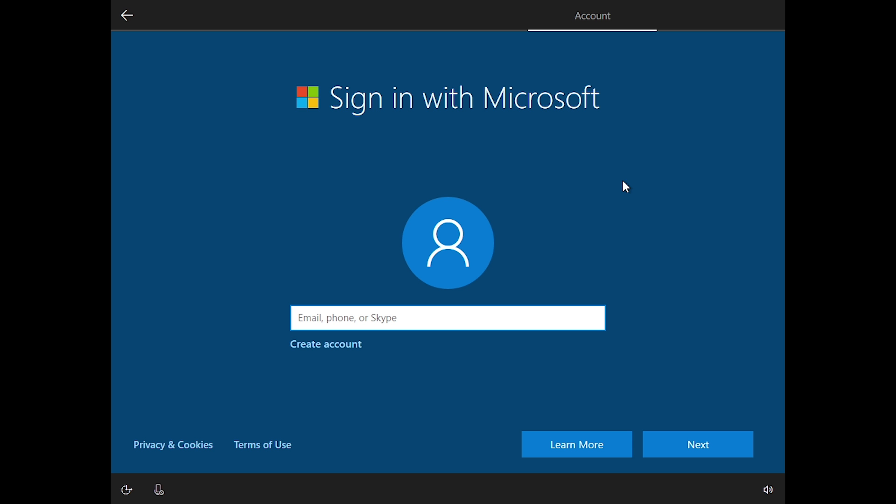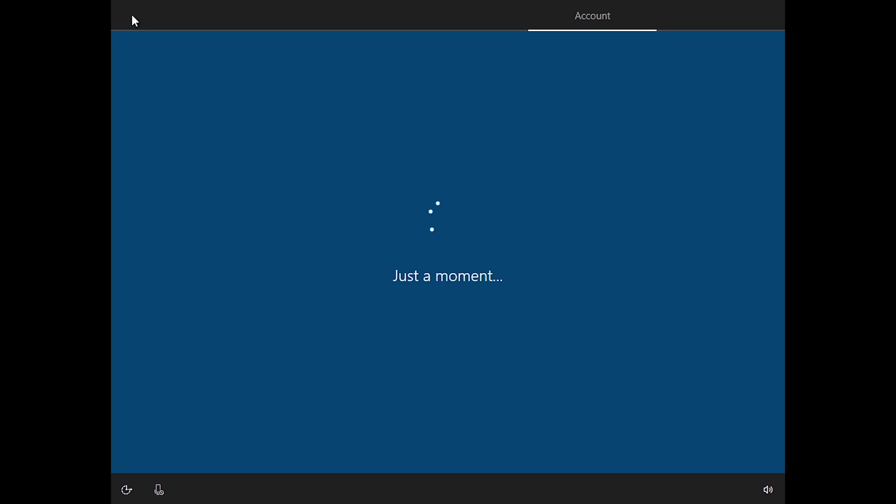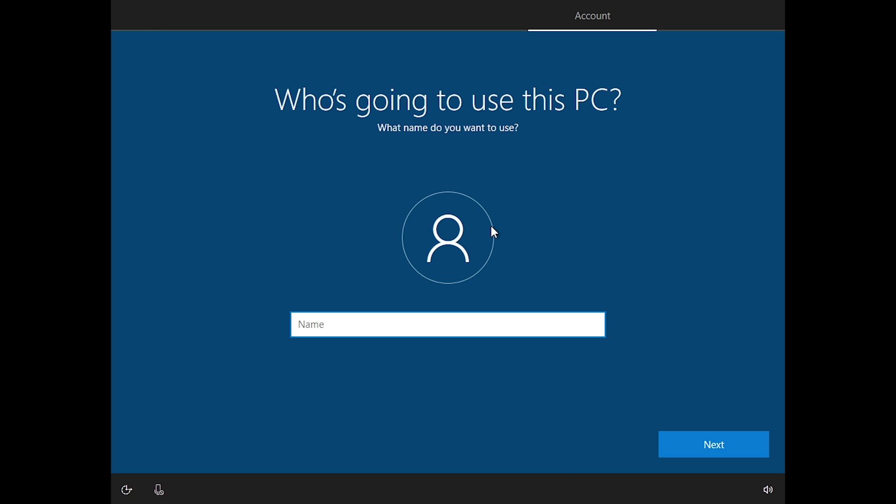So the only way that you can create a local account is to actually disconnect your computer from the internet. And then once you do that, you have to actually click on the back button here, and now you will be presented with the local account to sign in option.